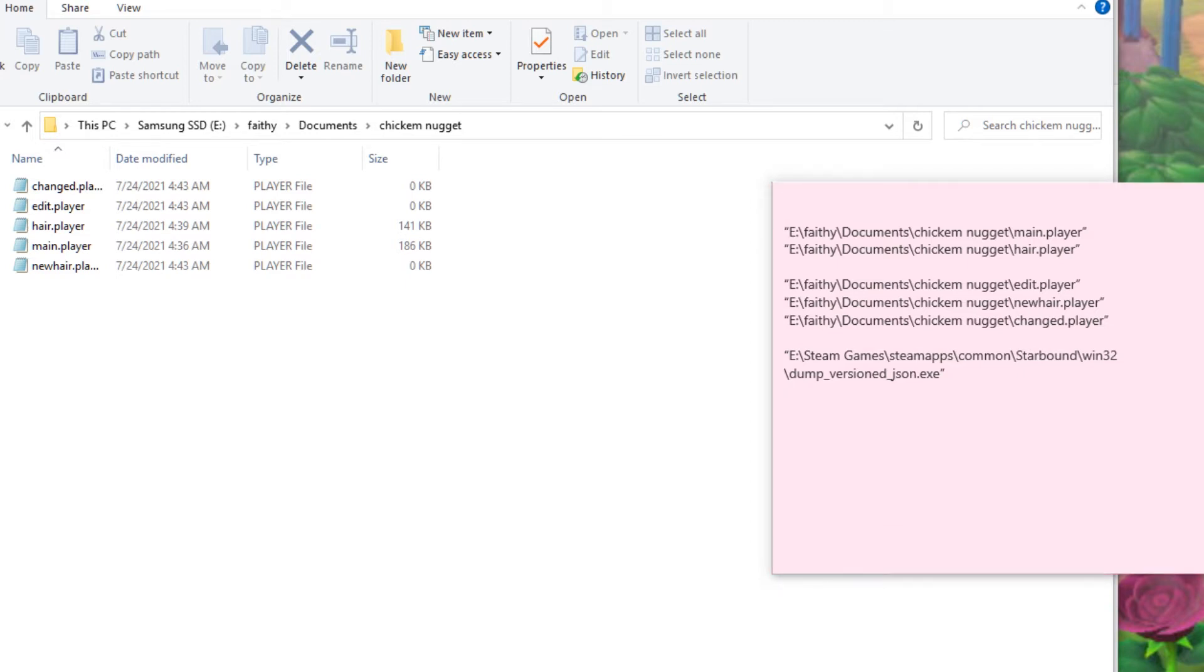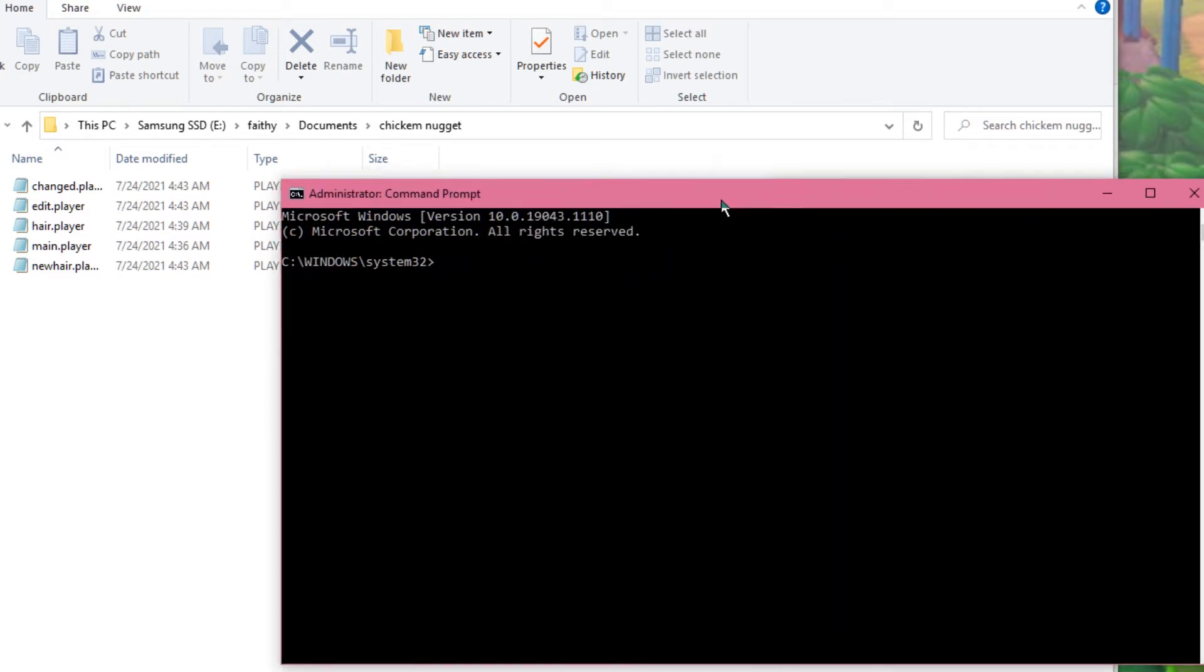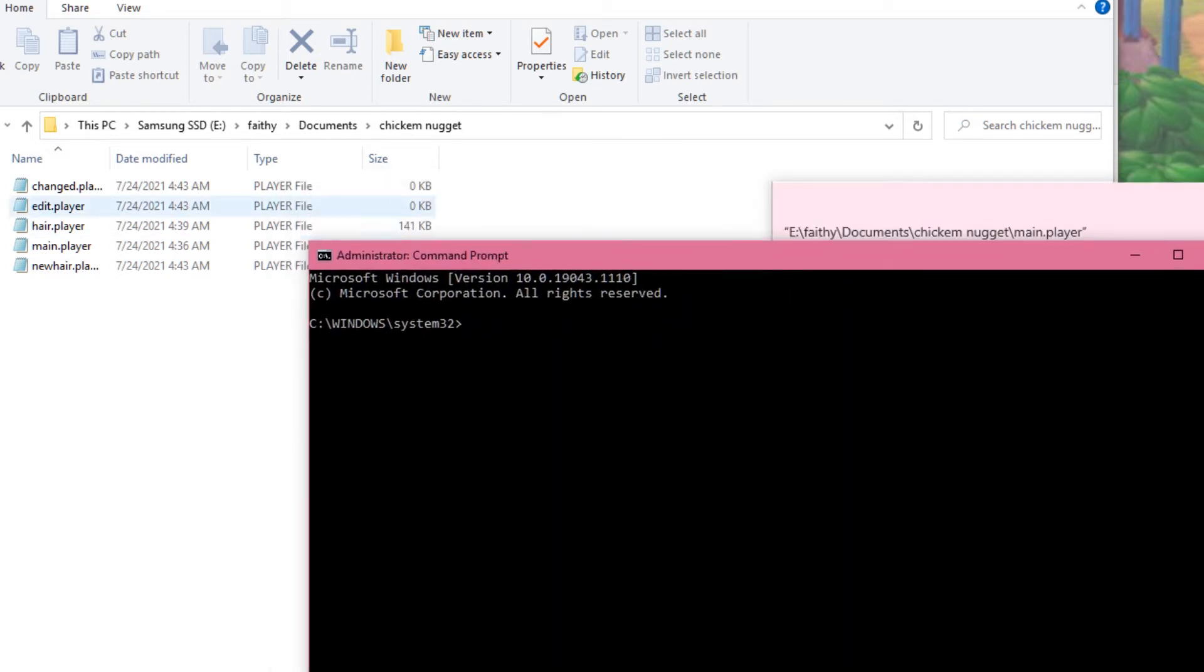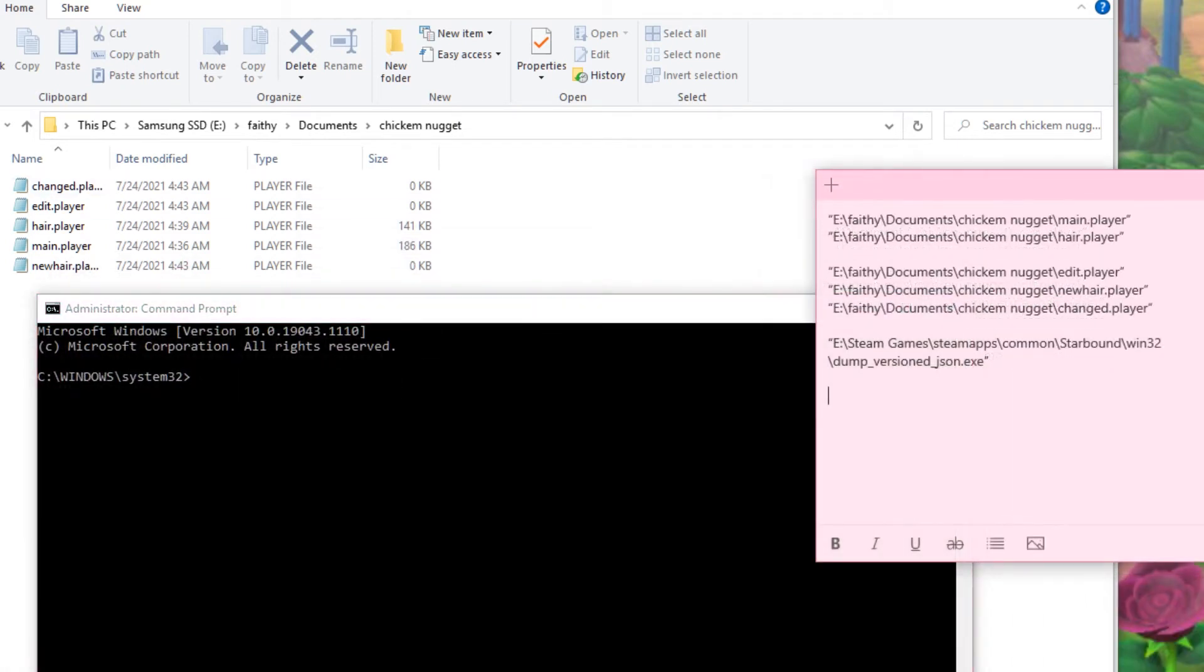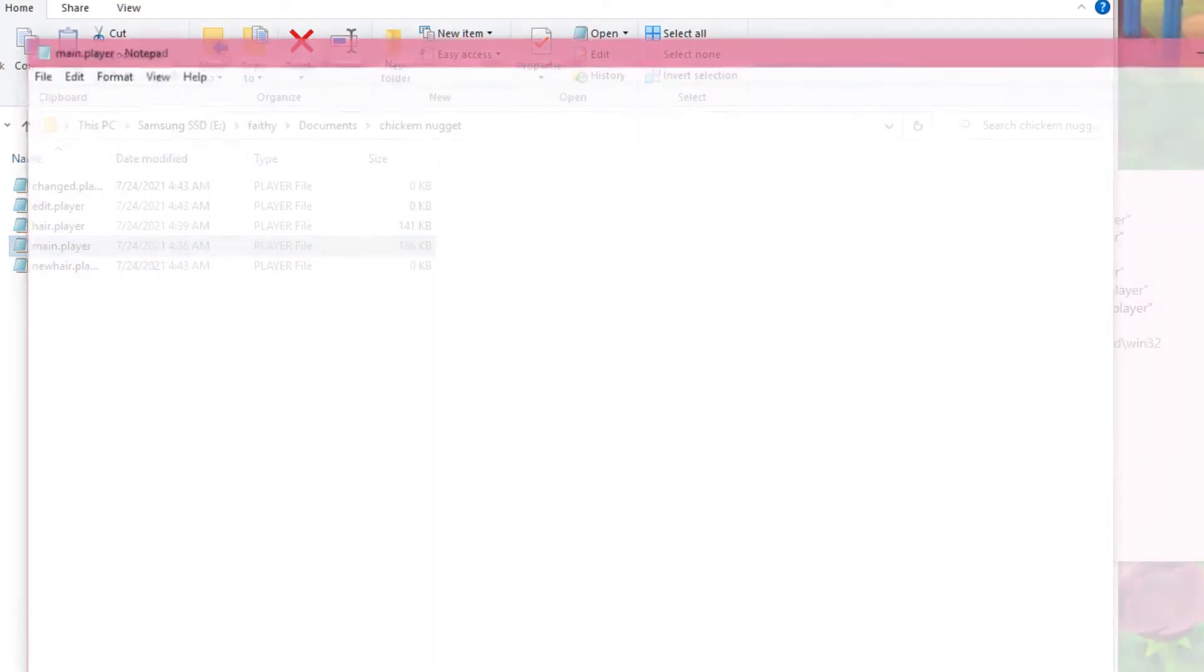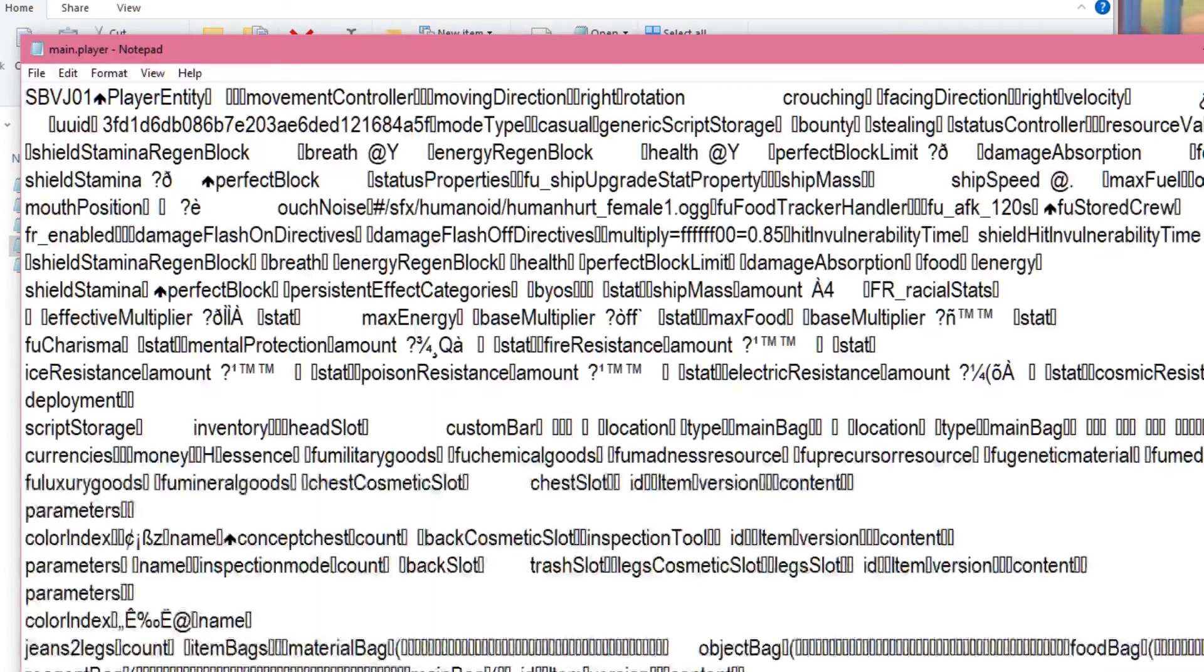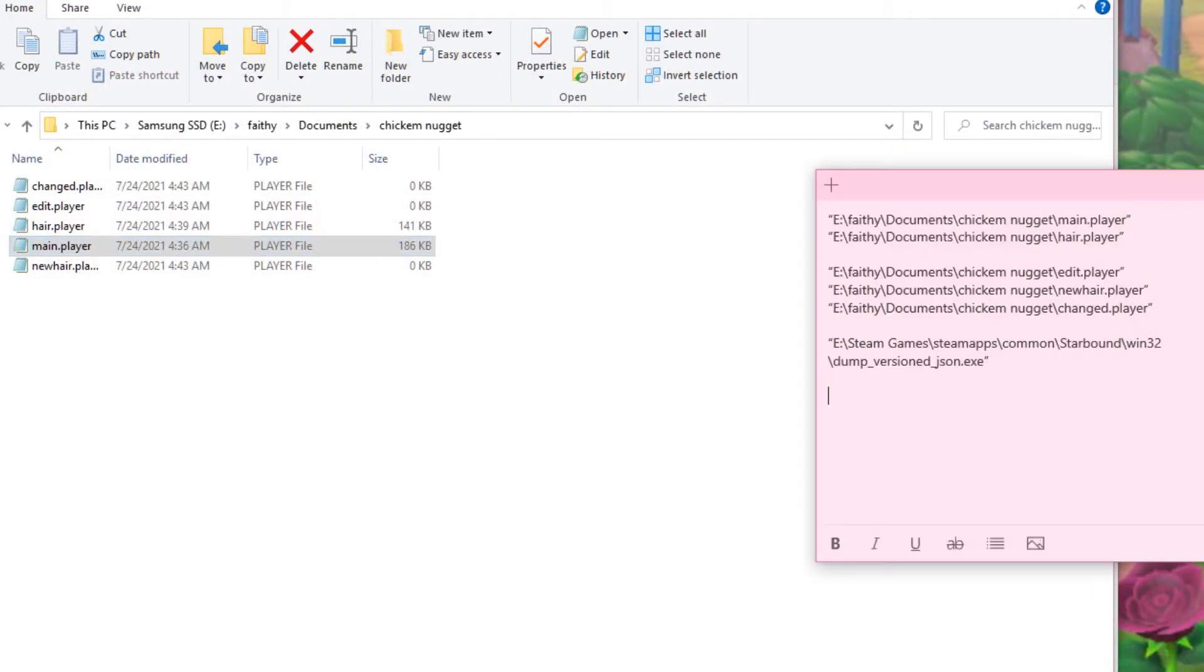So now that we have this all set up, we can actually do the thing. So you're going to take command prompt, you're going to have to open it in administrator, or else it's not going to work. So first, we're going to dump these, because right now, actually I'll just show you. Like, this is not a format that we can edit, so we have to dump them so that we can modify them.